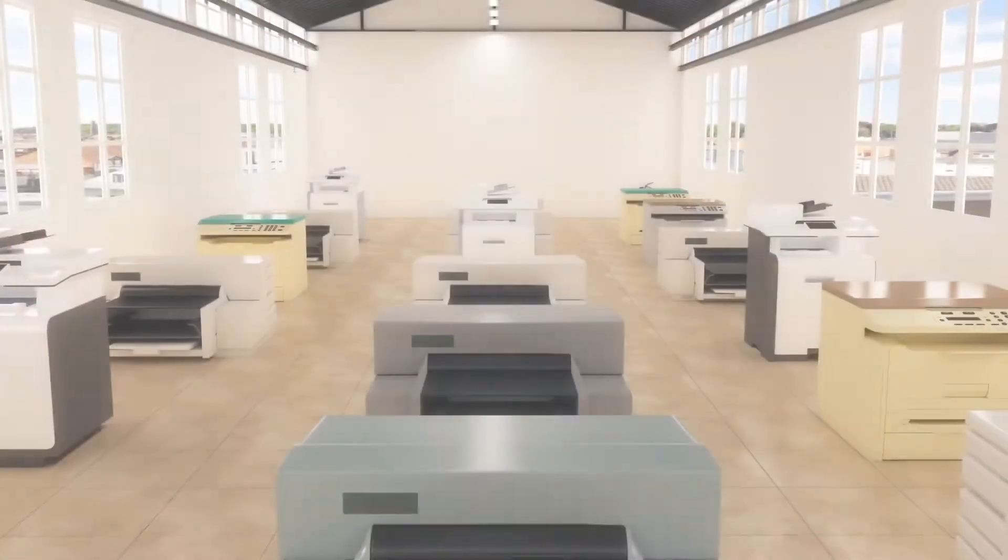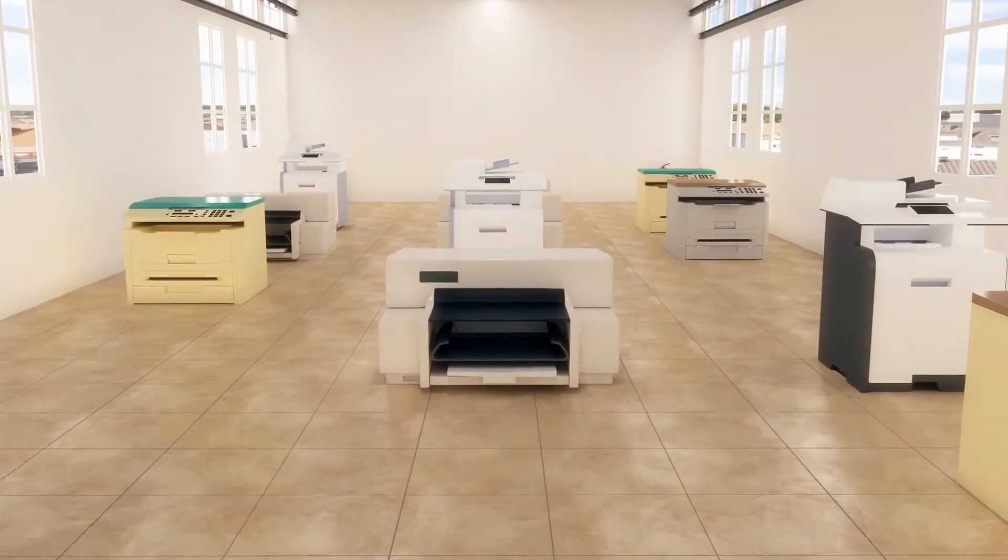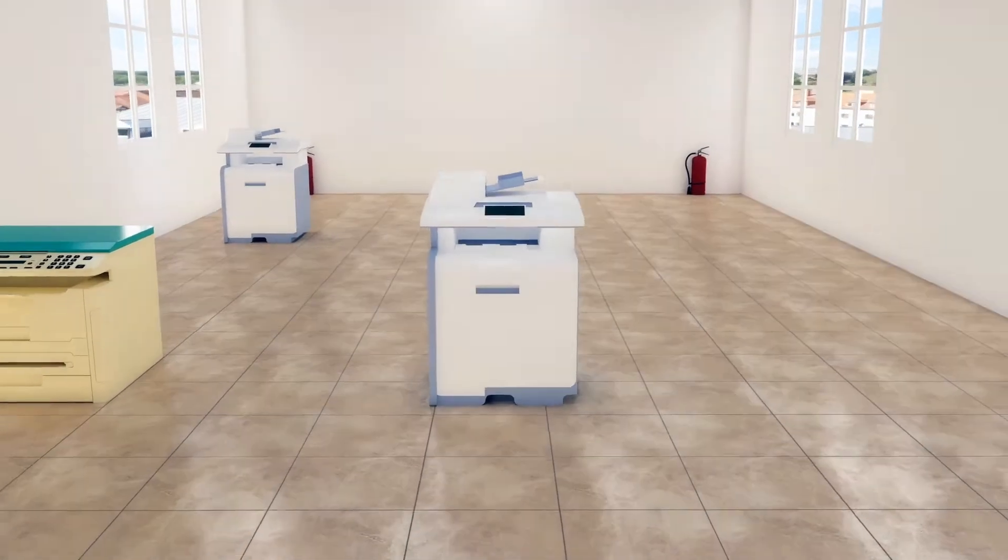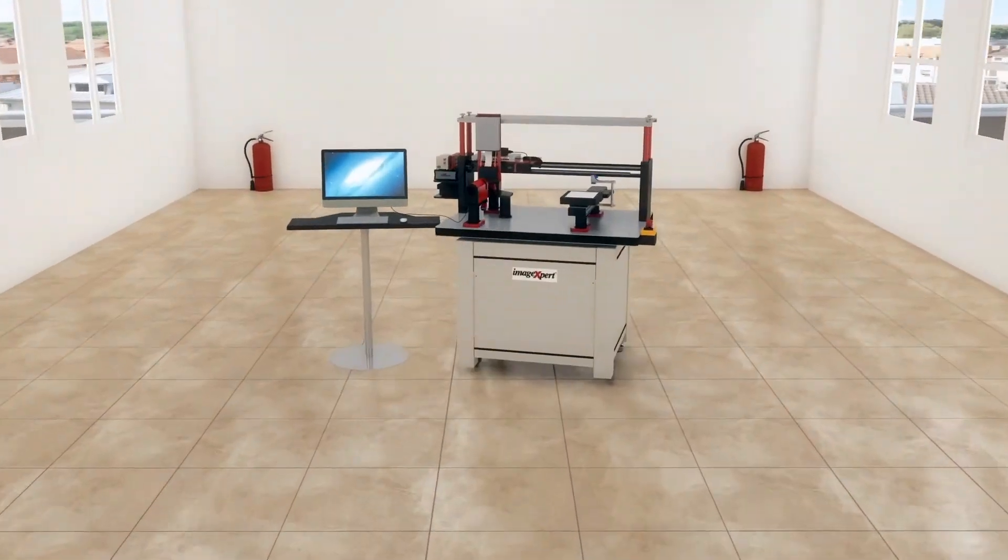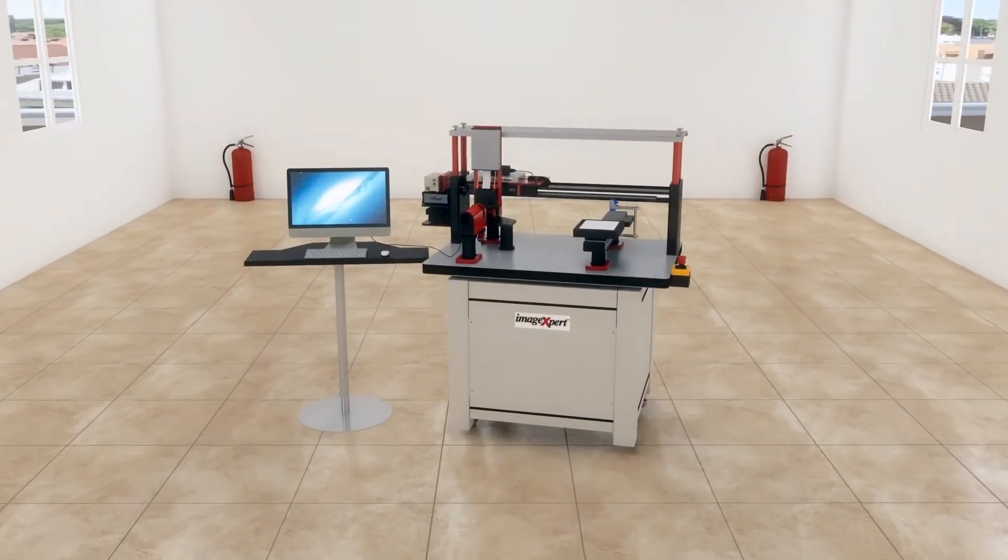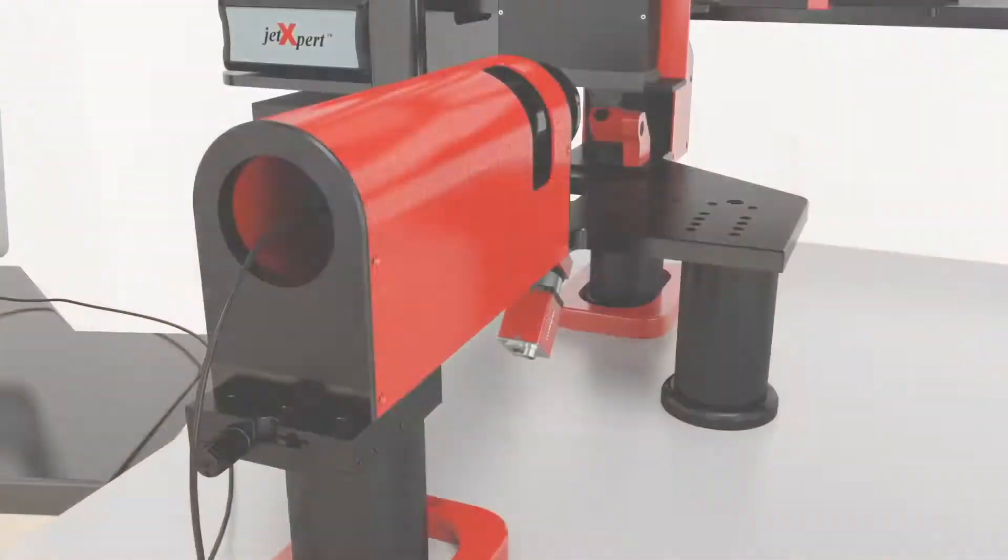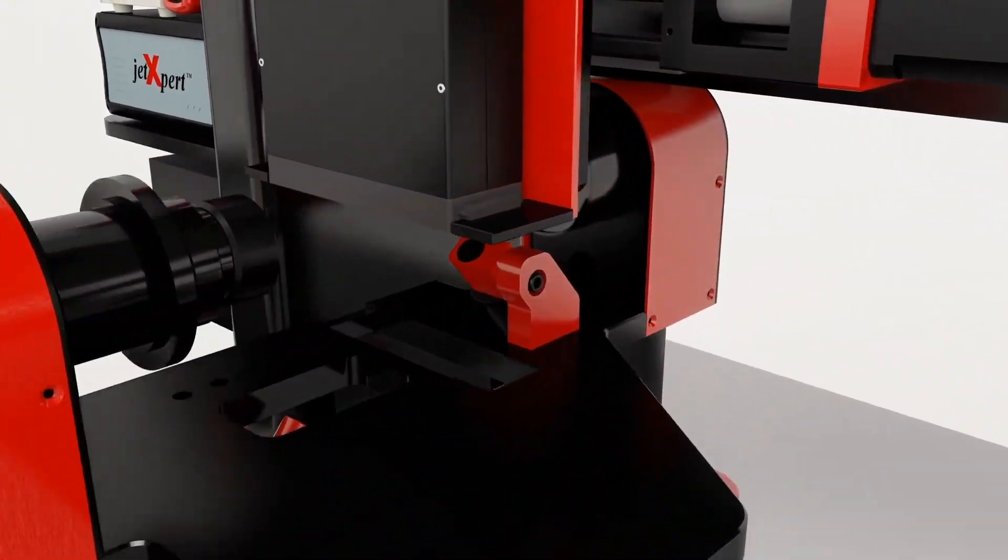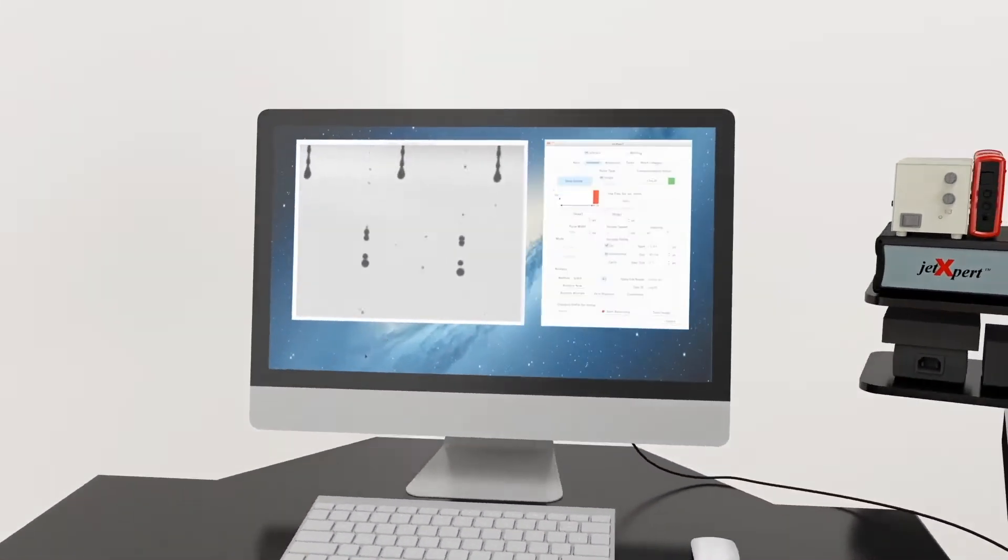The Jet Expert Print Station is built for labs. It allows you to quickly test ink samples, waveforms, and substrates with any print head on the market. With the integrated Jet Expert drop watcher, you can now see the ink jetting out of the print head.